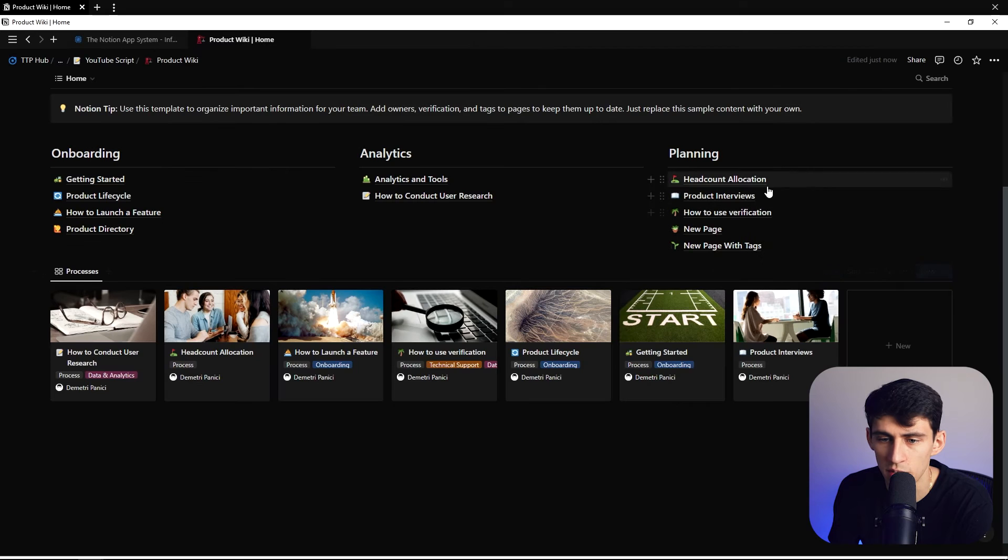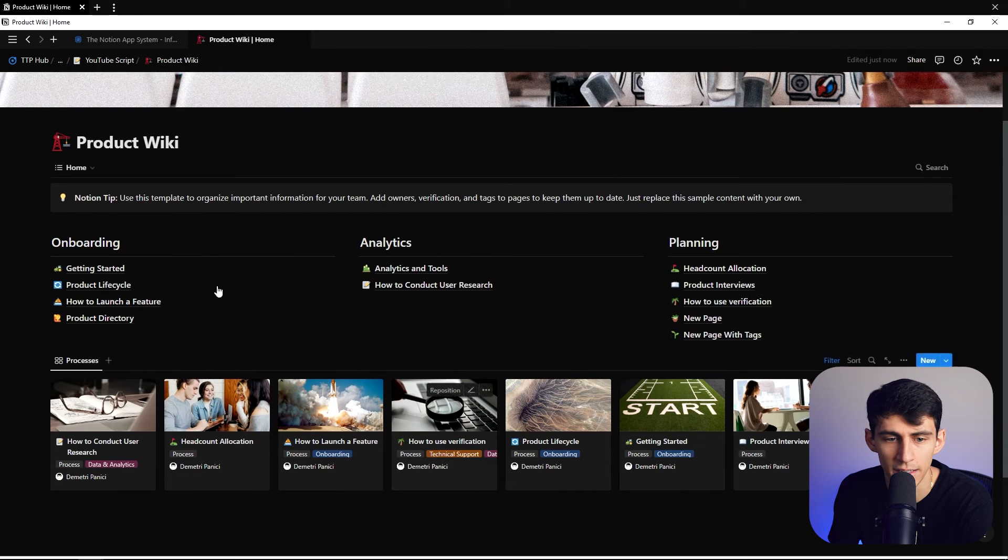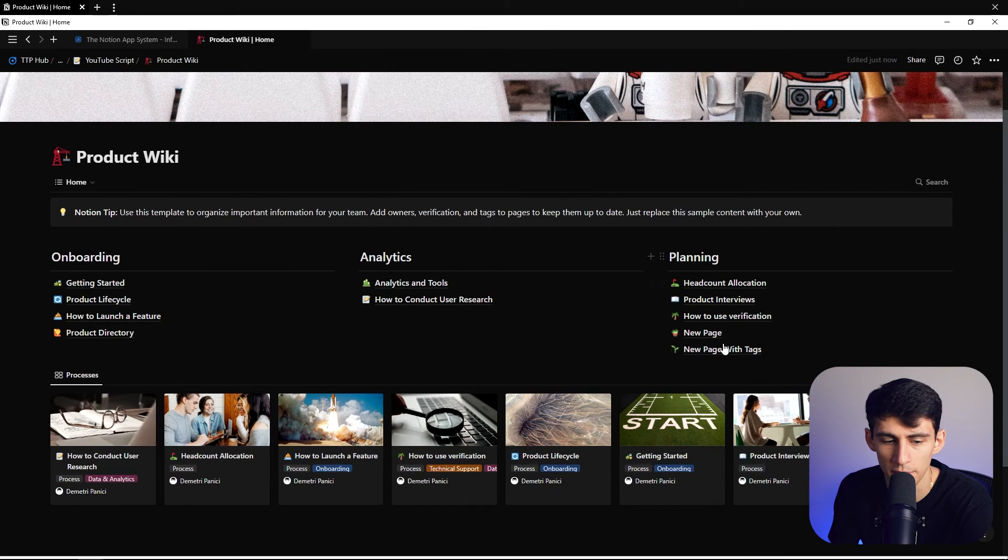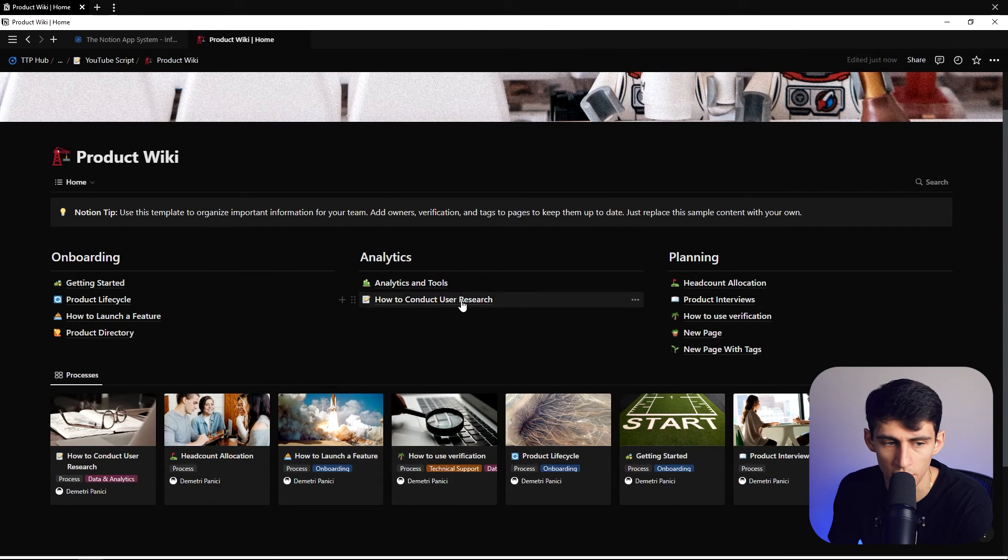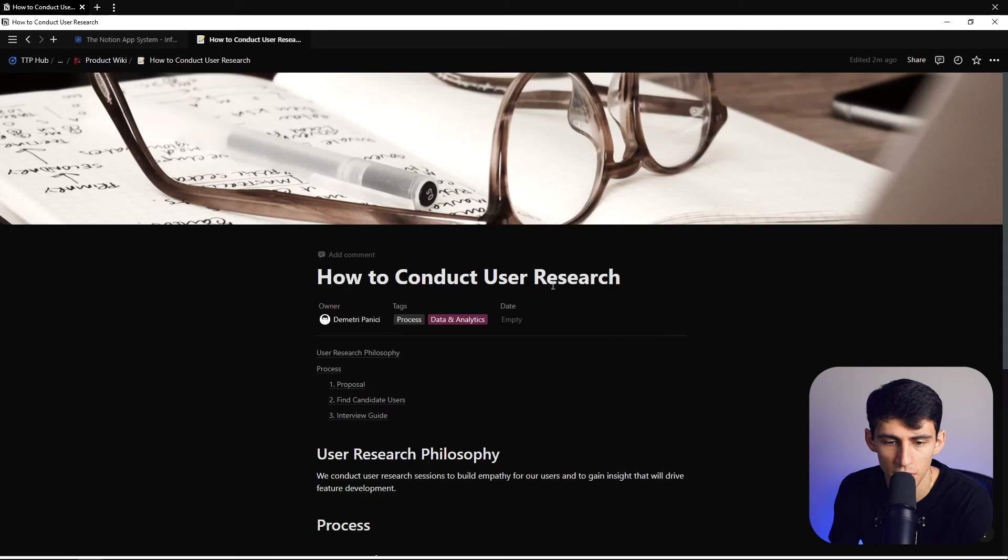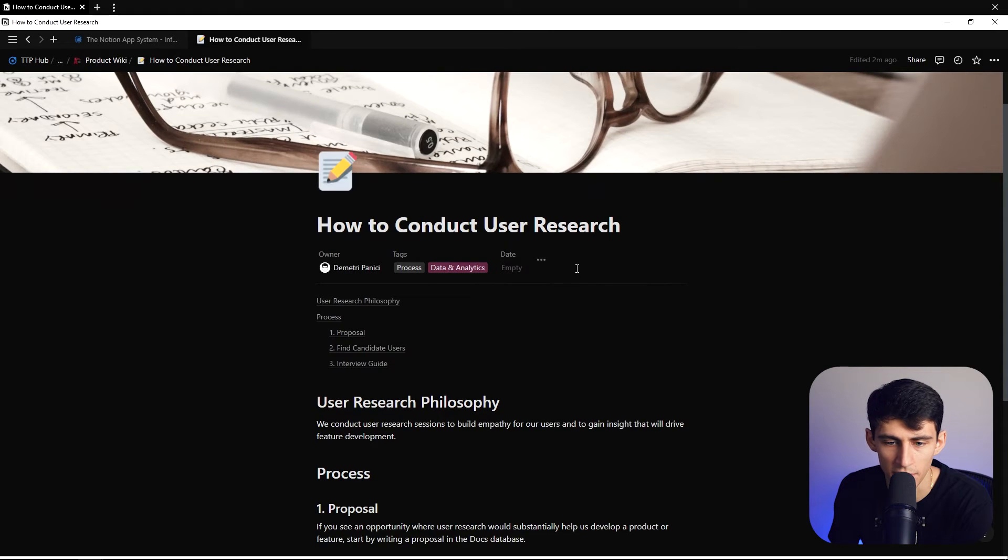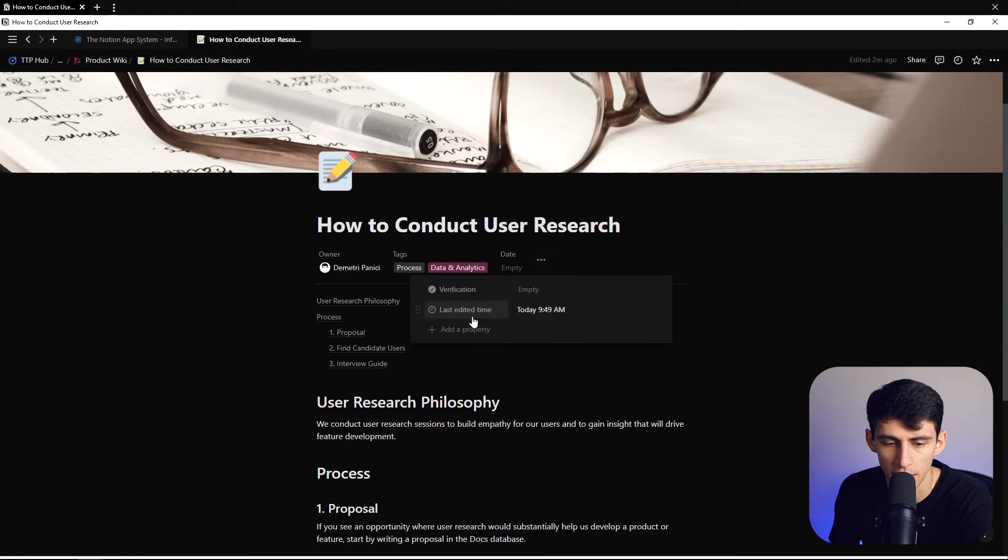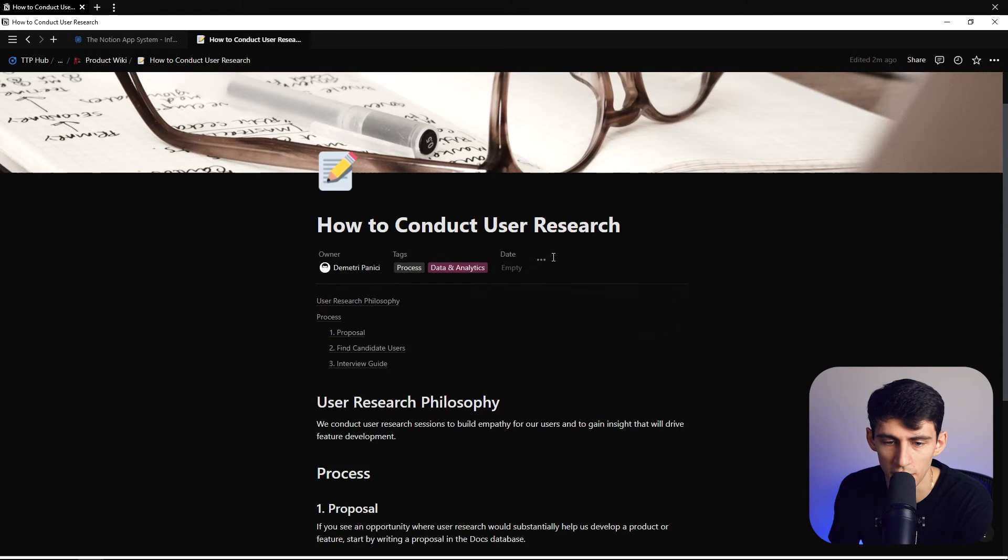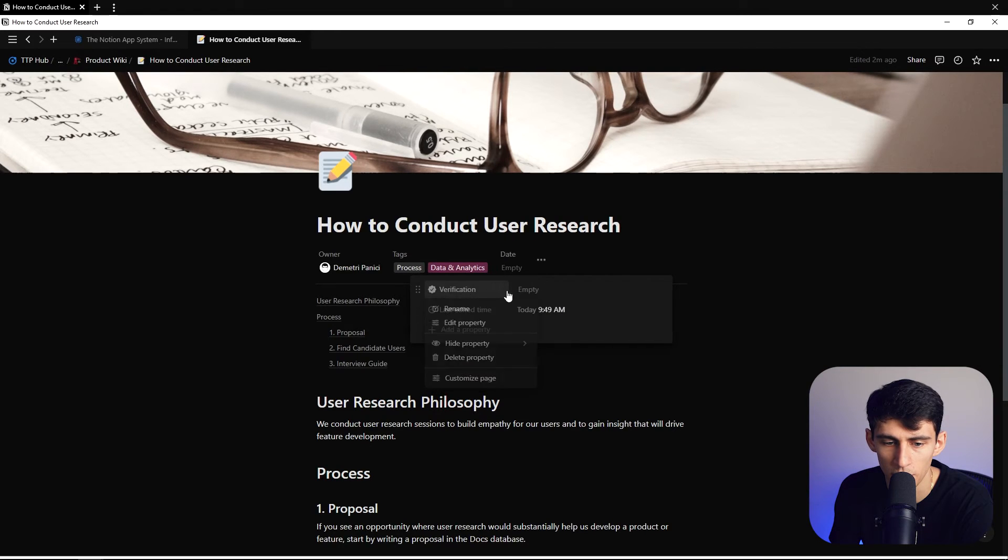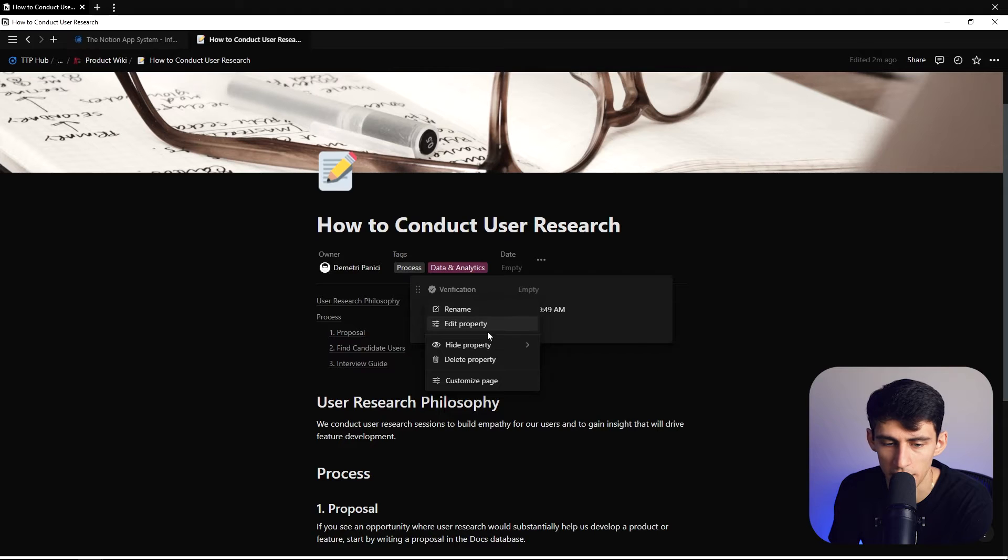If I were to go into how to conduct user research, you'll see that it has all the different properties here. I can add more properties and add a very interesting one that a lot of people are talking about right now.